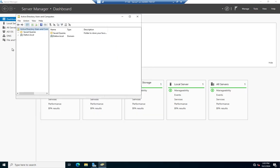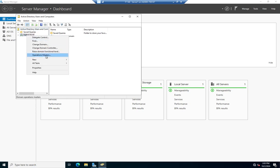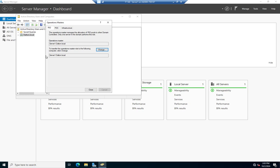Now let's go to Tools > Active Directory Users and Computers, right-click on dalton.local, and look at Operations Masters. Here we're going to see three more: the RID, the PDC, and the Infrastructure Master. The RID — the Relative Identifier — hands out blocks of SIDs (Security Identifiers) and assigns those groups to different domain controllers.